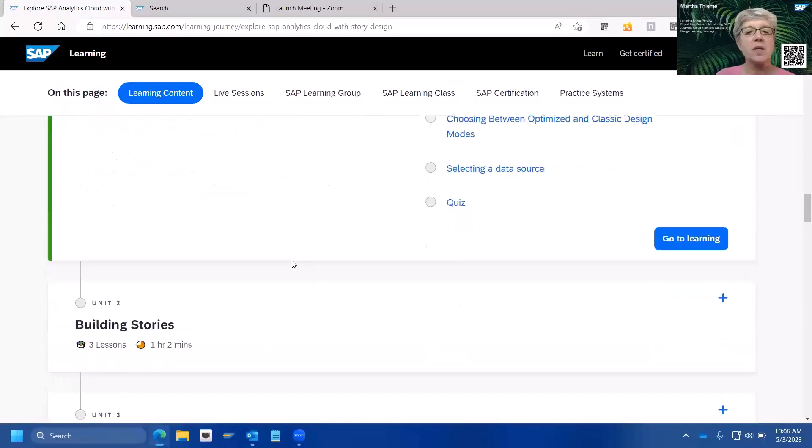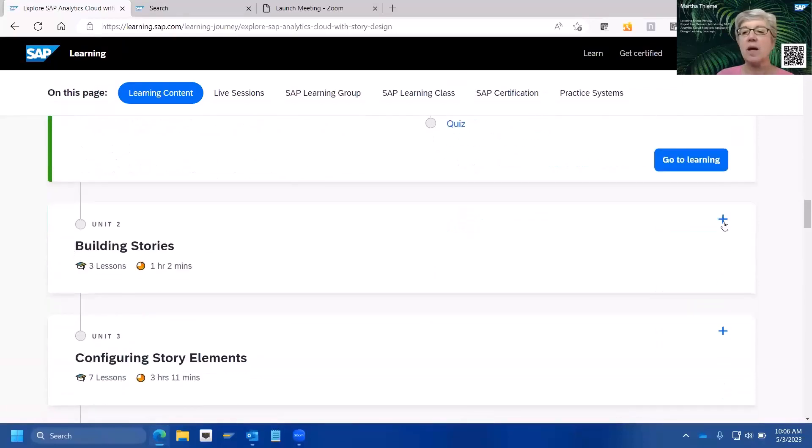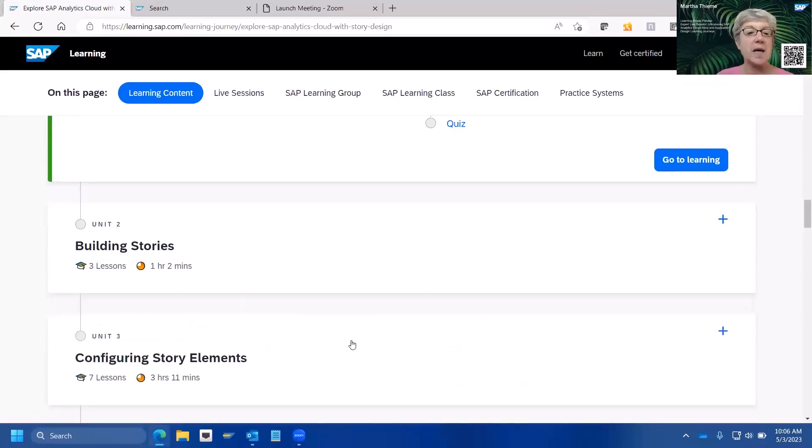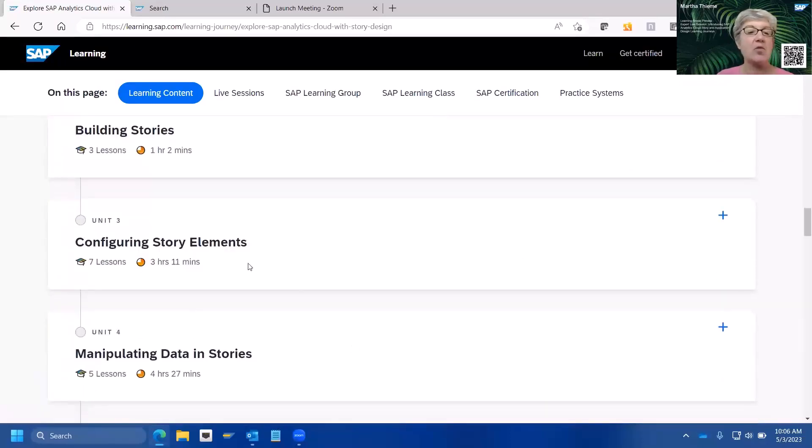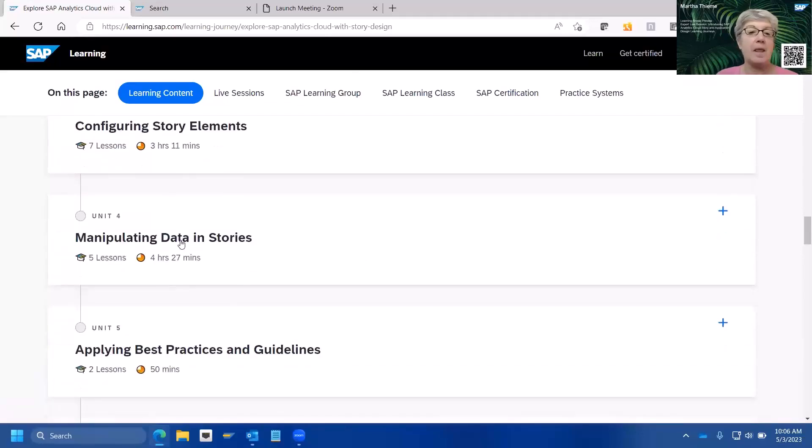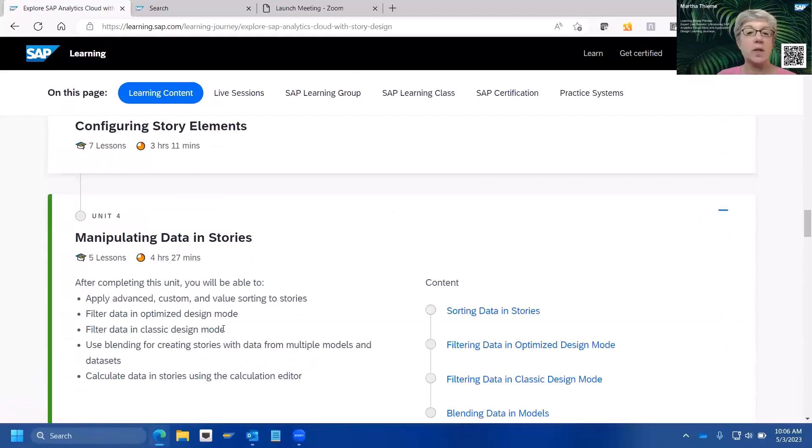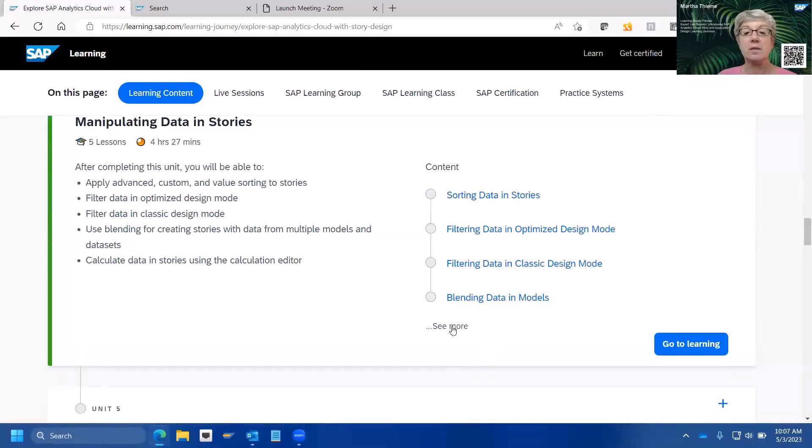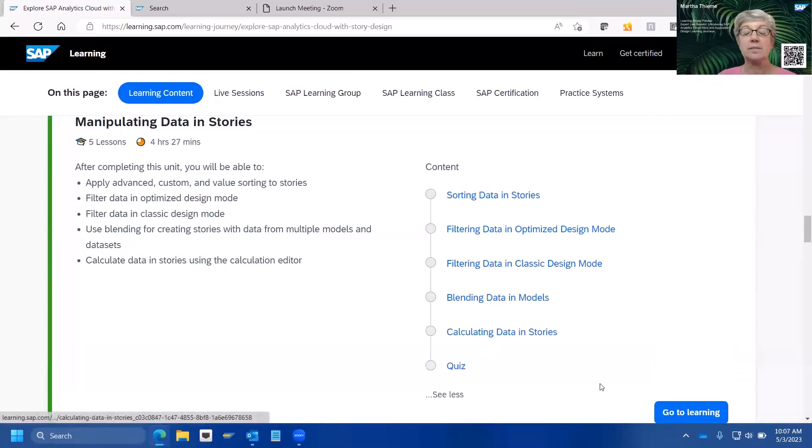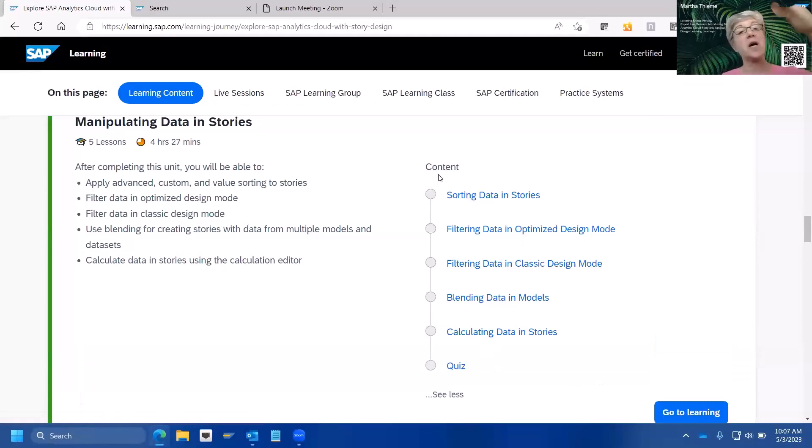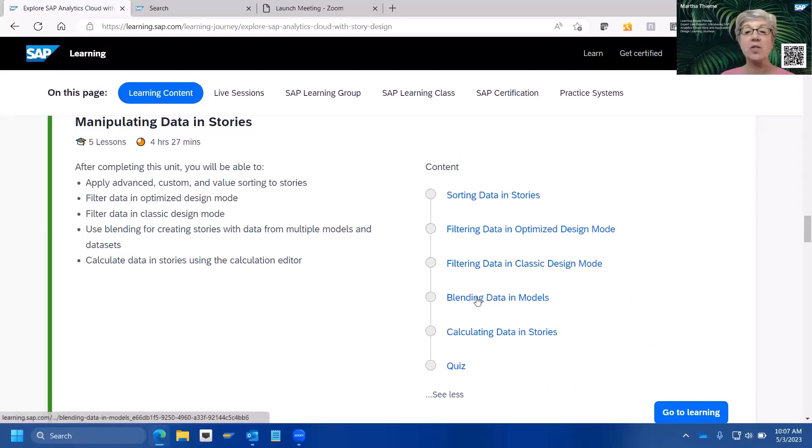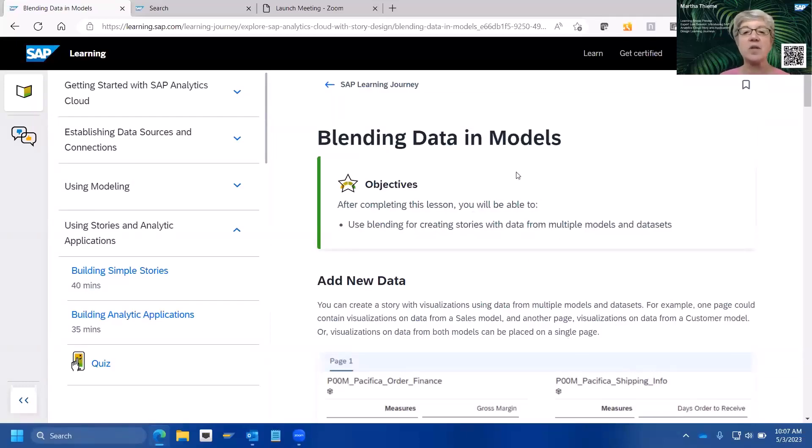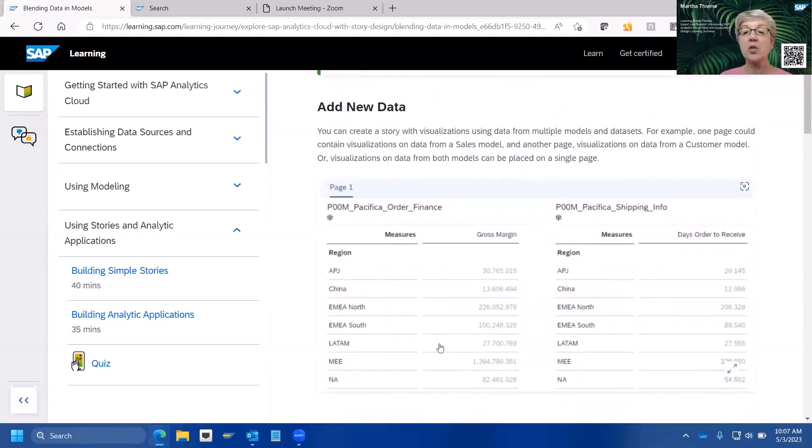So, you can find just little bite-sized pieces of things. So, for example, if you're most interested in, oh, how do I manipulate data in stories? And, oh, I can do filtering. I can blend data. Or you can go from start to finish, top to bottom, through the entire learning journey. I'm going to go here to the blending data in models and just give you a little sneak preview of what you can expect, what are some of the things you can expect to find.